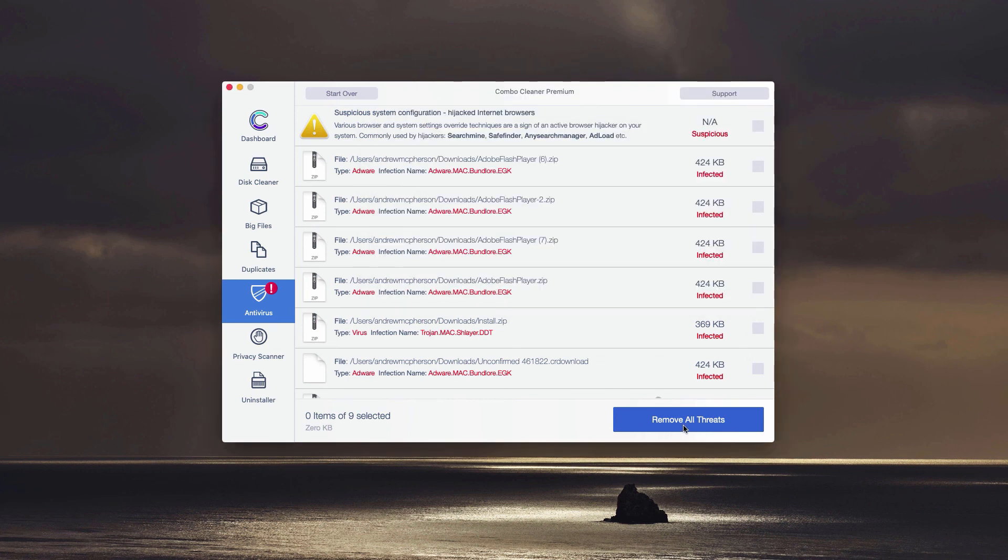Or you may click on Remove all threads button. However, in this case, the premium version will be required.